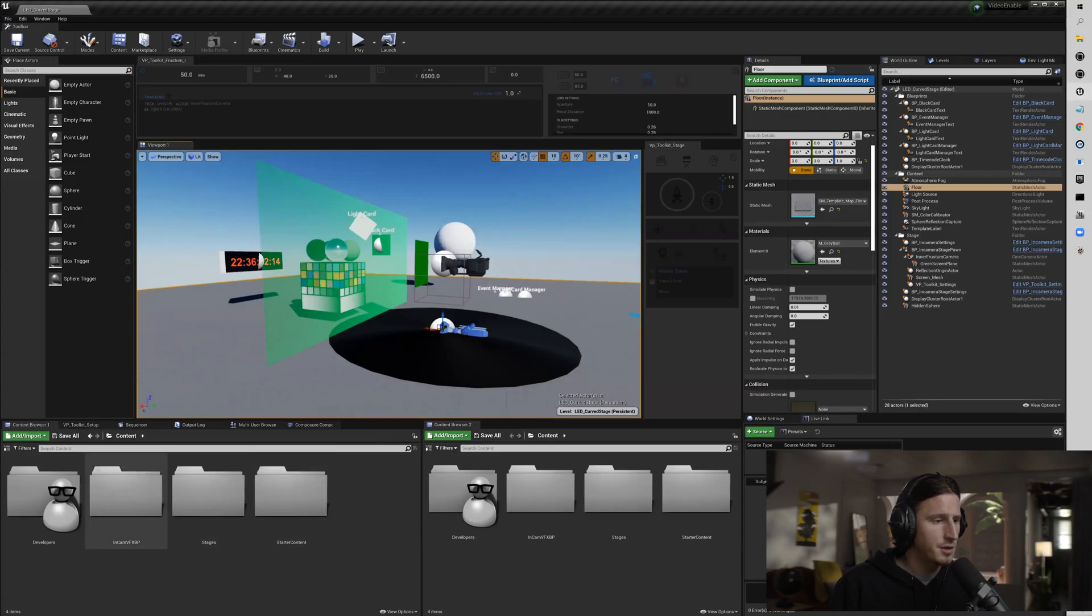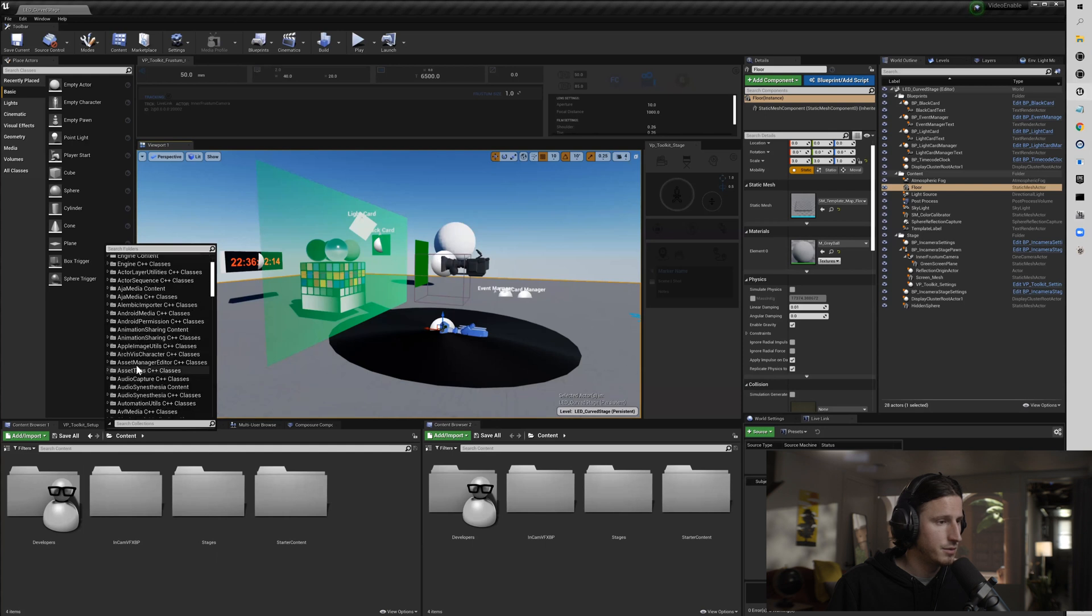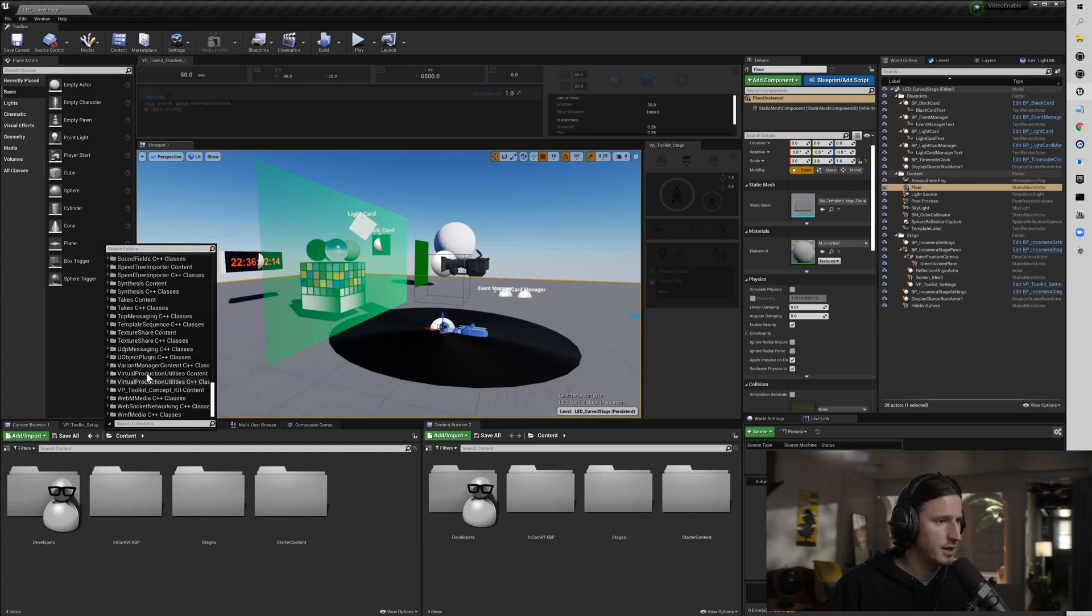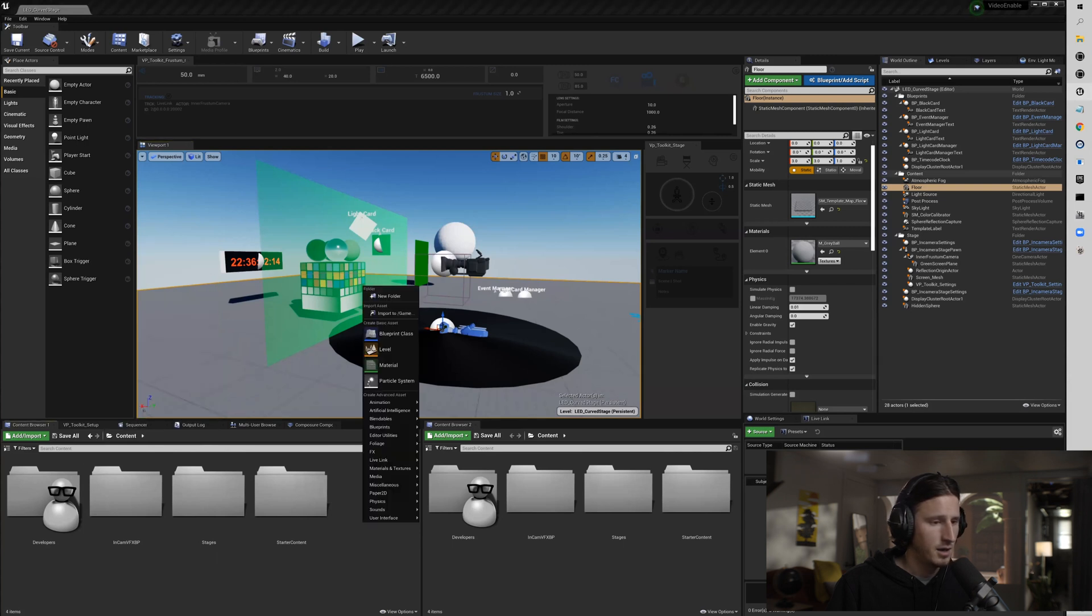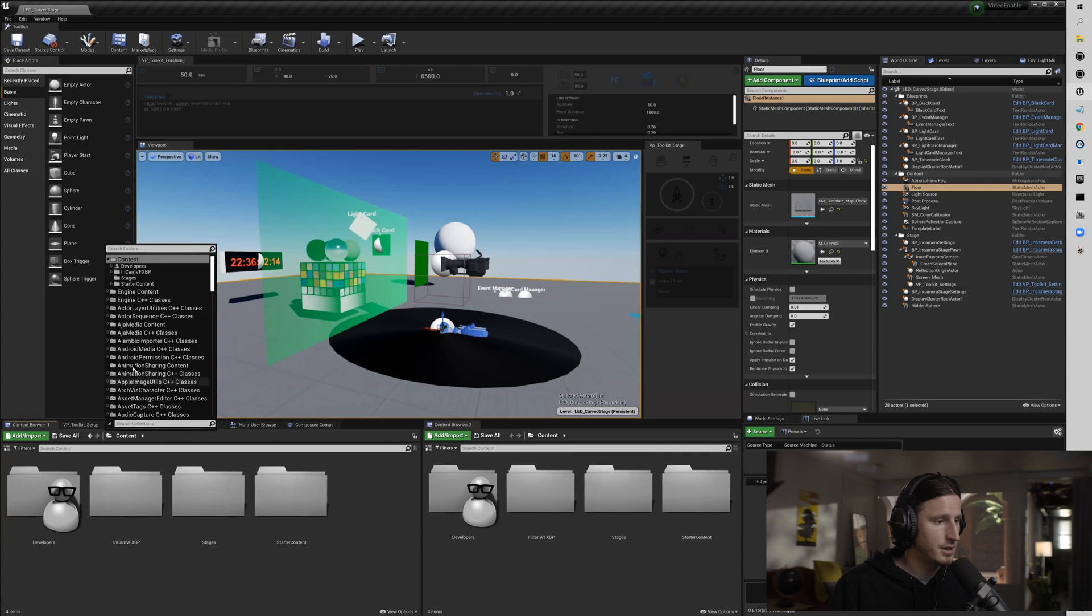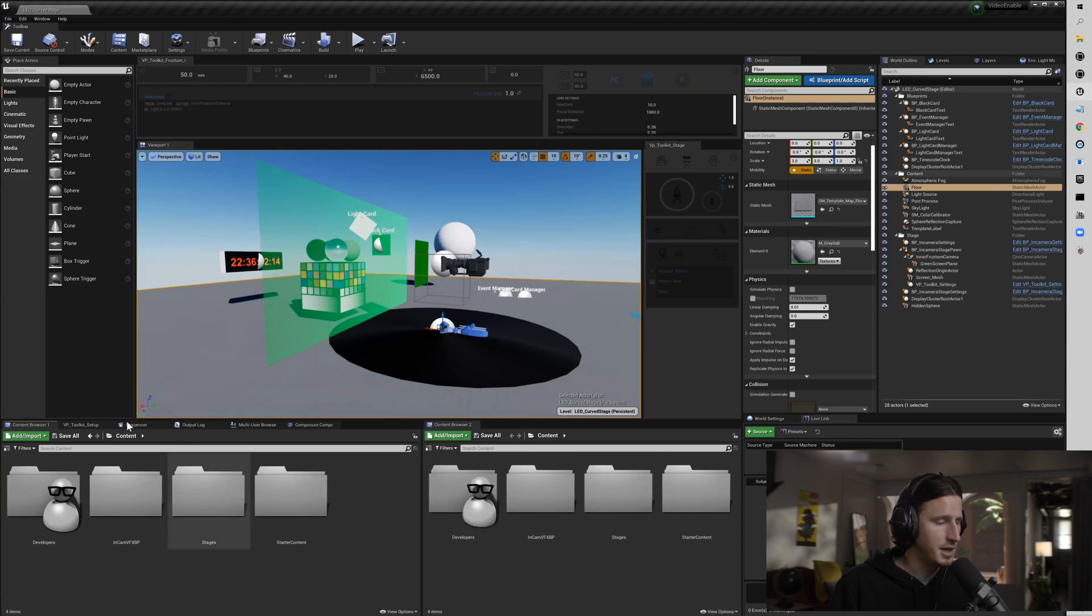So first I'm going to show you how to run the config builder. If you go to your content settings here, you go to the little folder and you go down to VP Toolkit concept kit. If you do not see this in the list, you may have to go to view options and show plugin content.